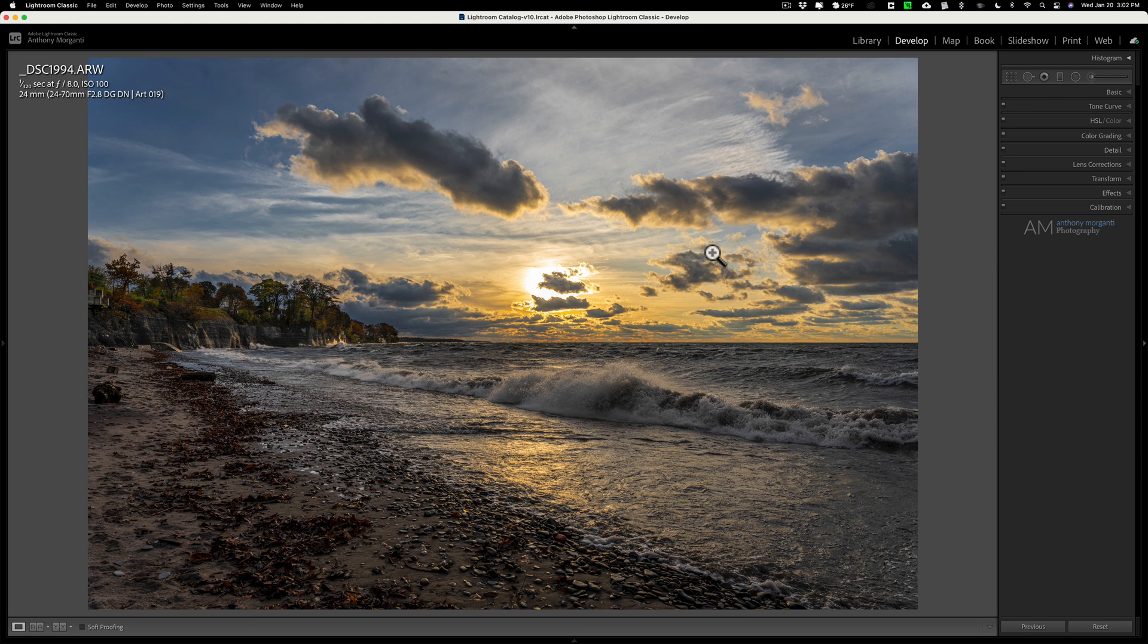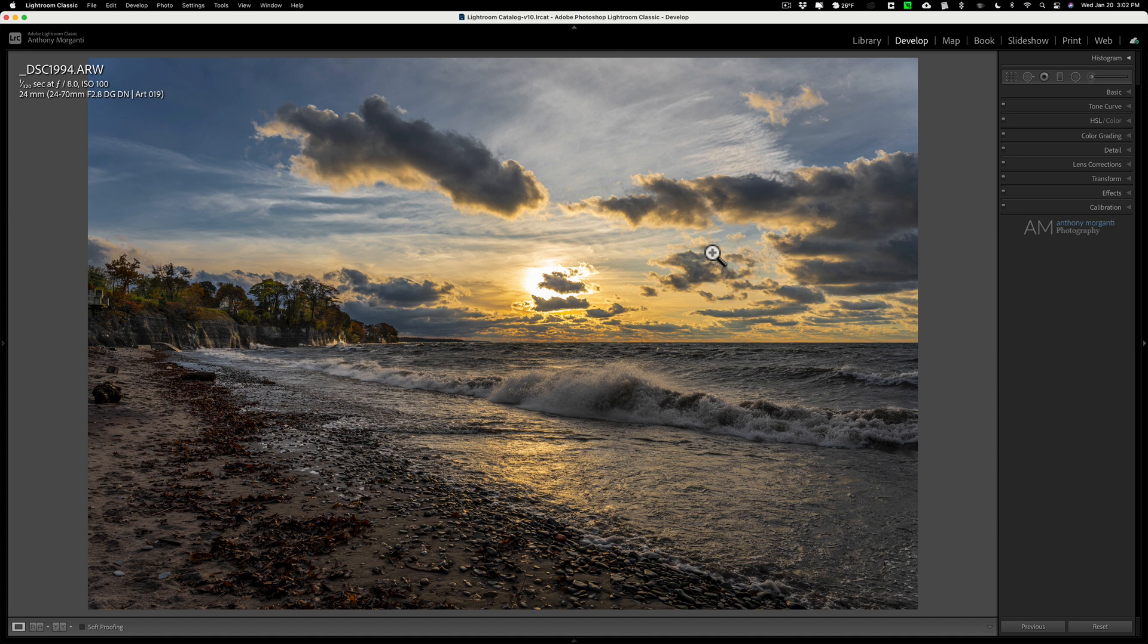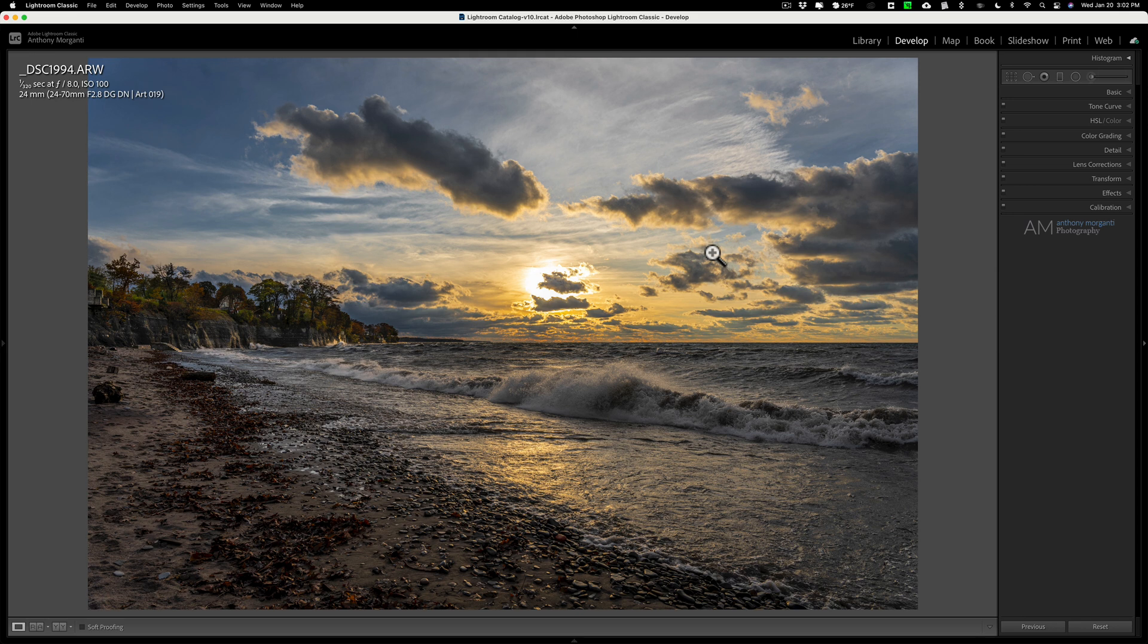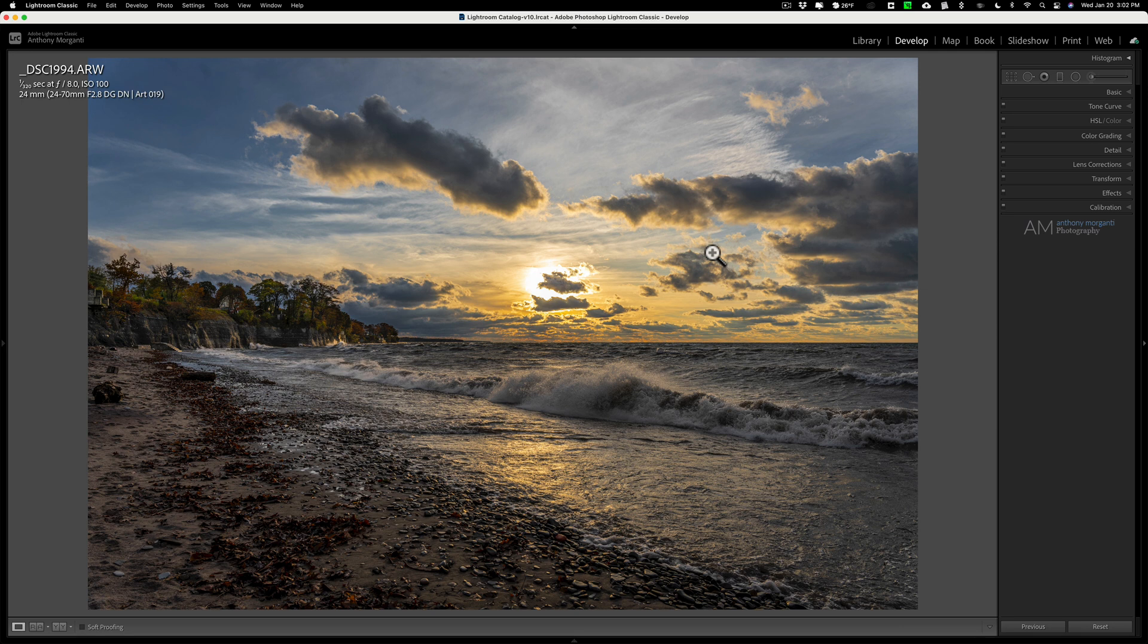Now, again, in subsequent videos I'll do it in another app. I don't know, probably go in alphabetical order from this point out, so the next step would be Capture One. So probably tomorrow I'll do the video for Capture One and we'll do the same image in Capture One.